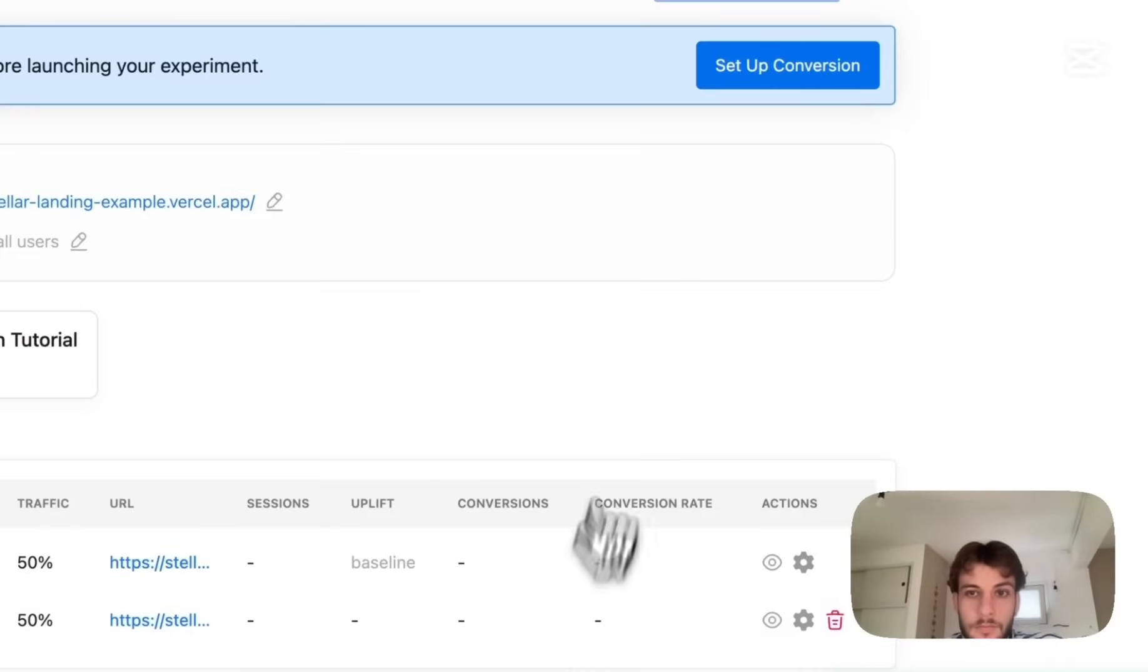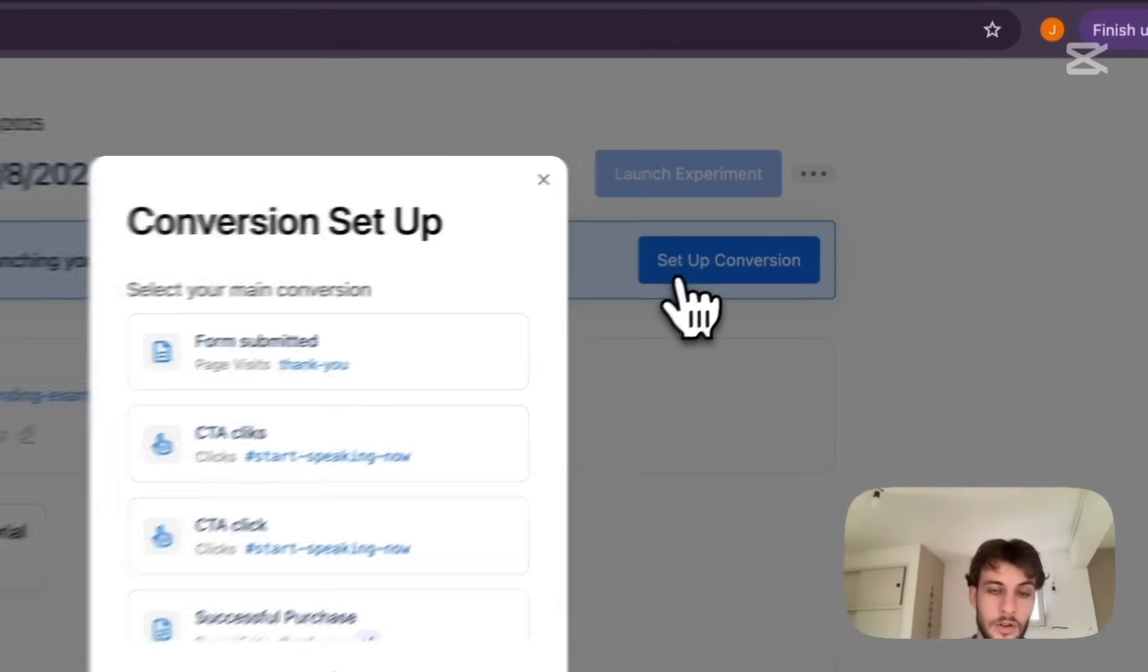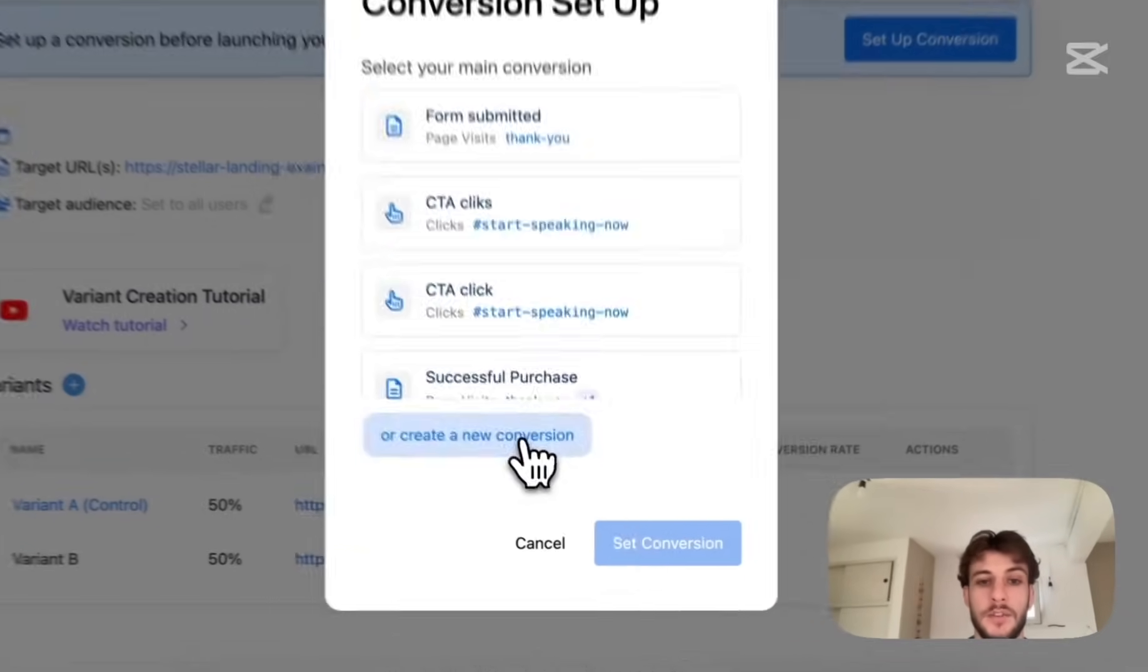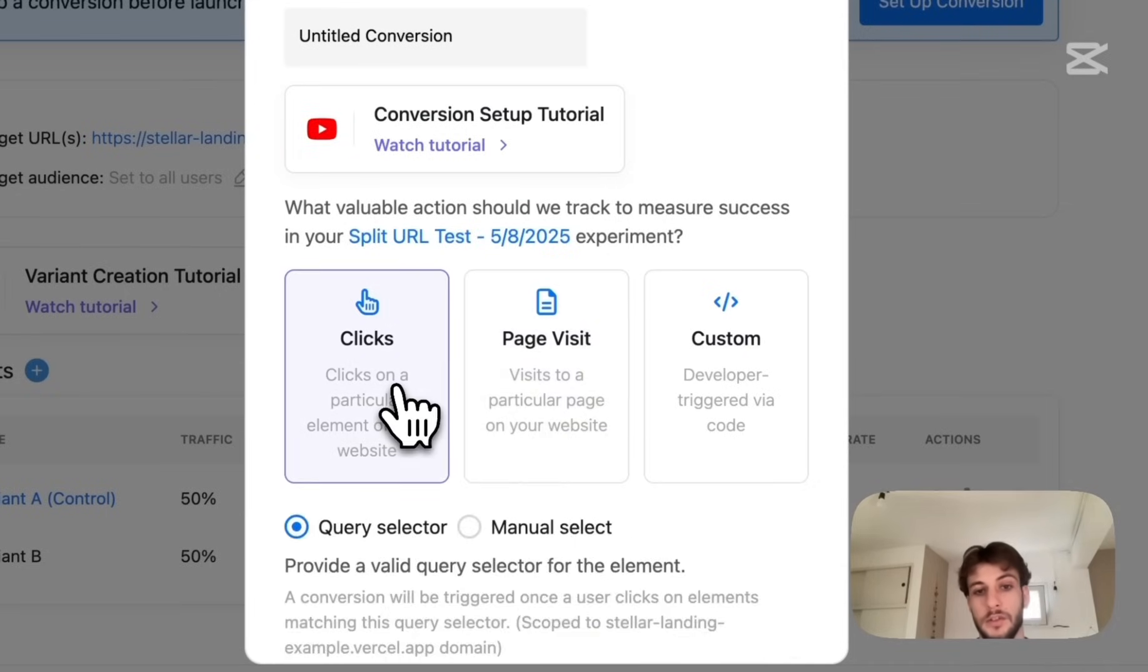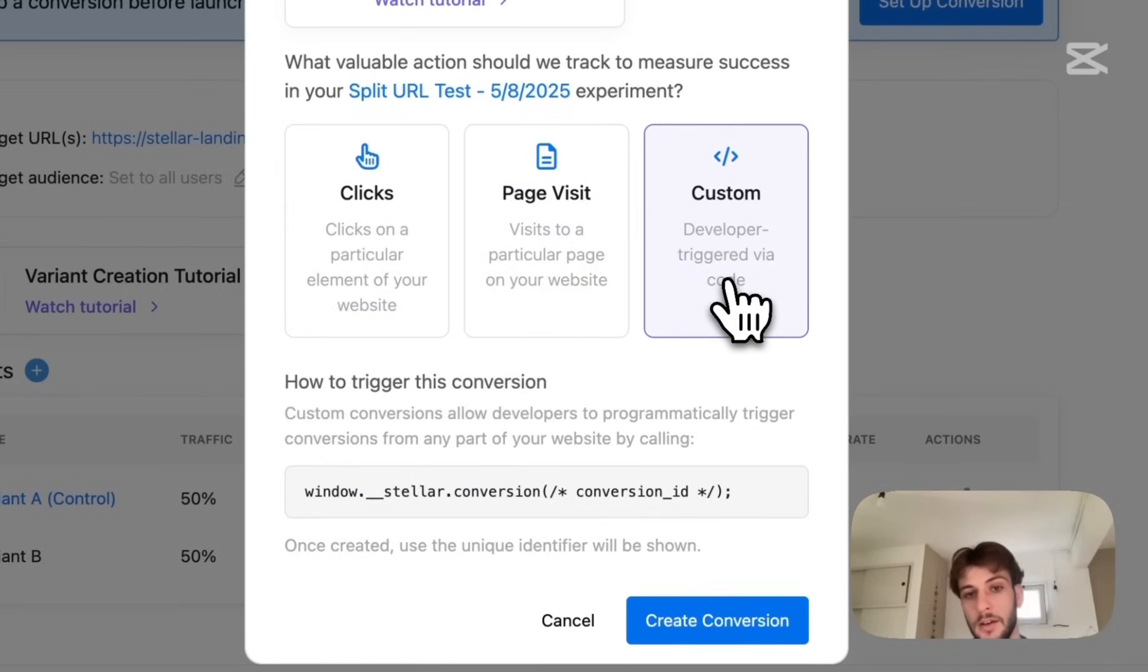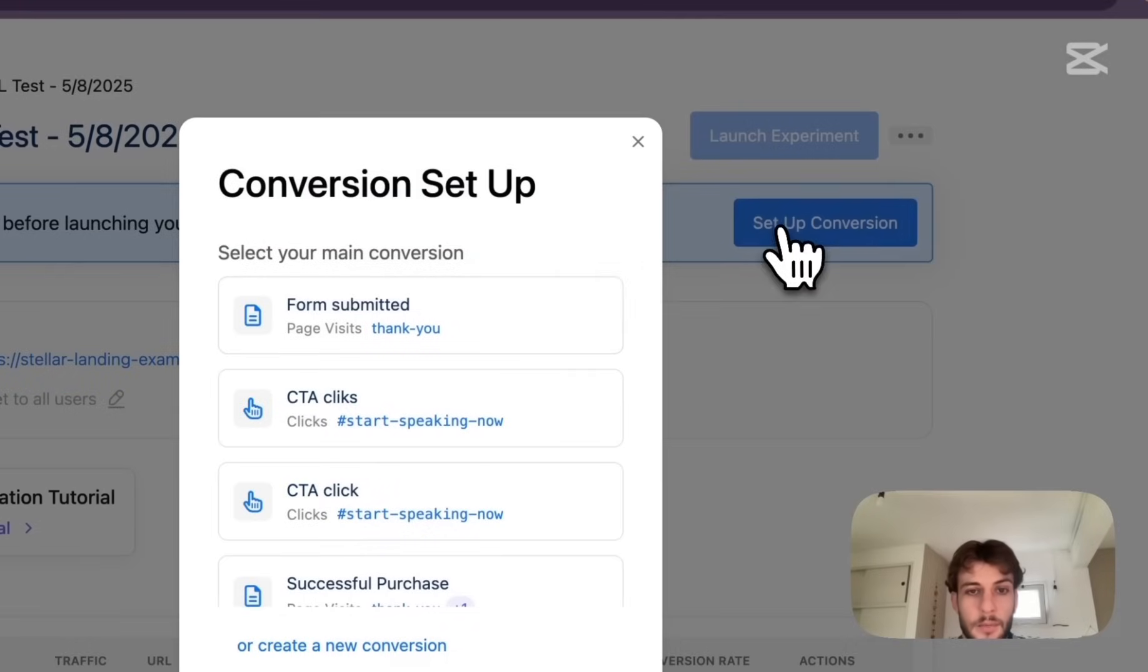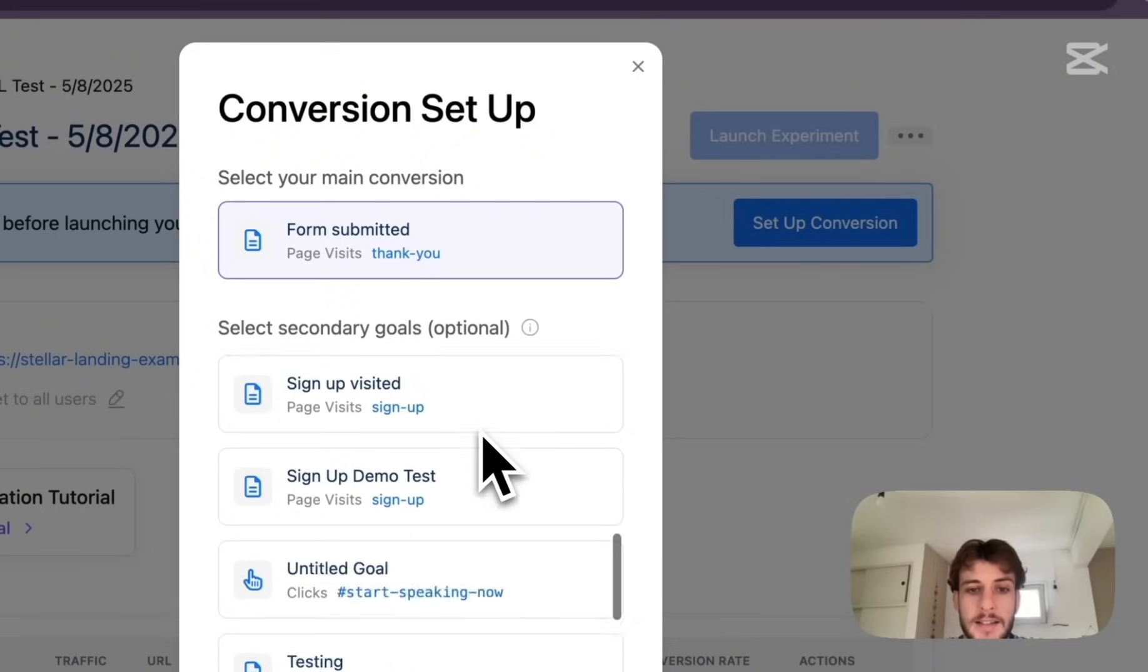Save changes and now we just got to setup conversions. So you might set up conversions based on certain page visits, based on clicks on certain elements, or trigger them manually by providing this snippet to a developer. I already have a few conversions set up which are the ones I'll use so as a main conversion I want to track visits to the thank-you page.